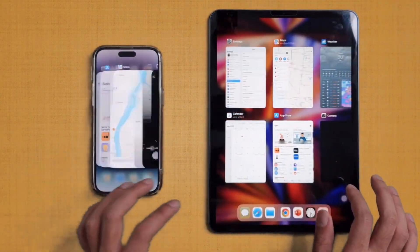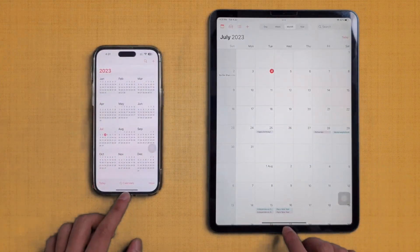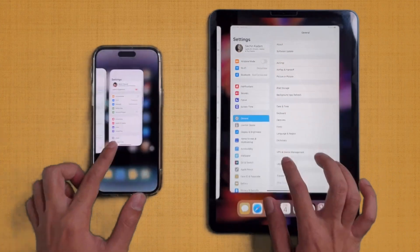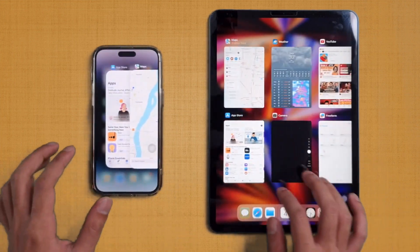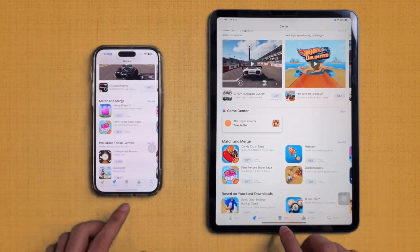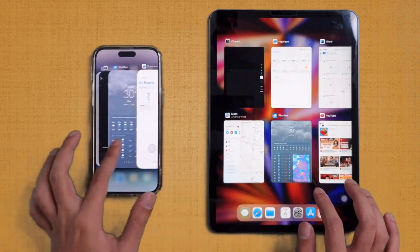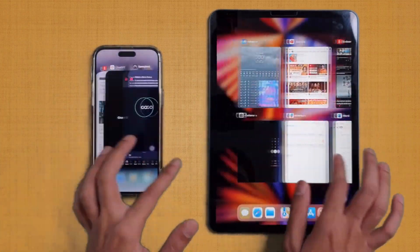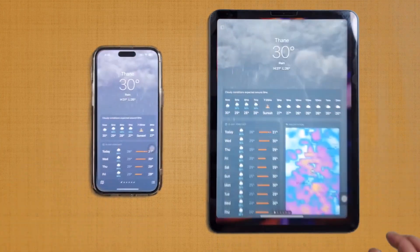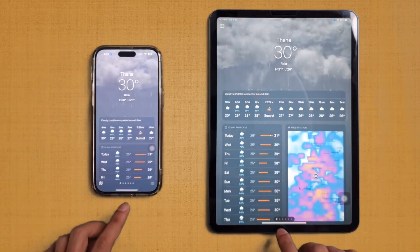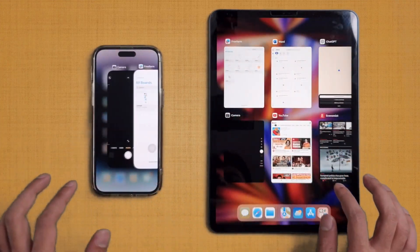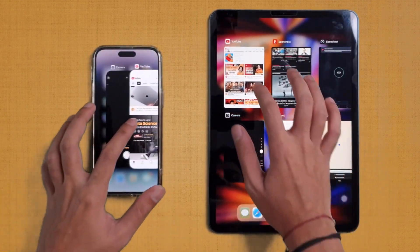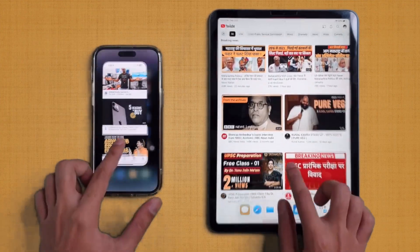Let's see which one does it better. Opening Clock — that was there in memory on both devices. Calendar, Settings, App Store, and Apple Maps were all kept in memory by both devices. Weather was also kept in memory by both devices. The RAM management is very good on both these devices as they have plenty of RAM.